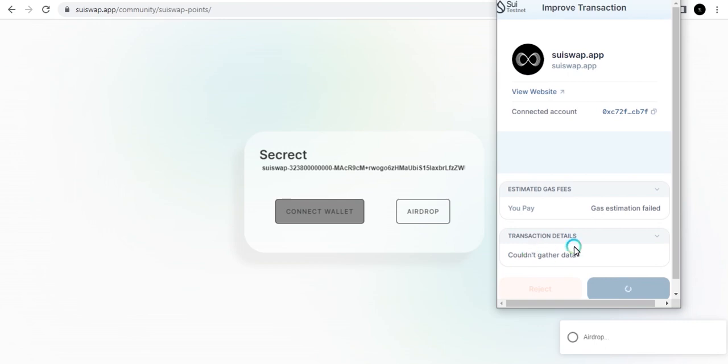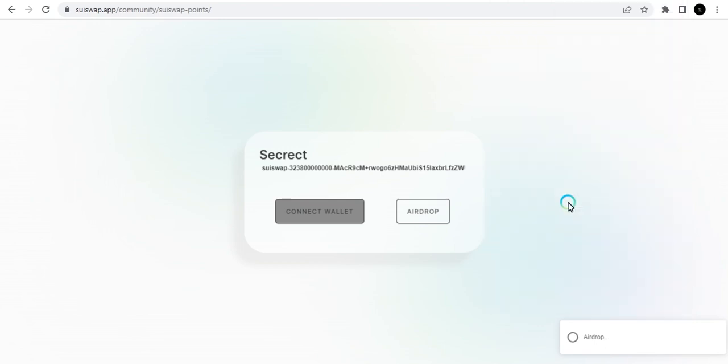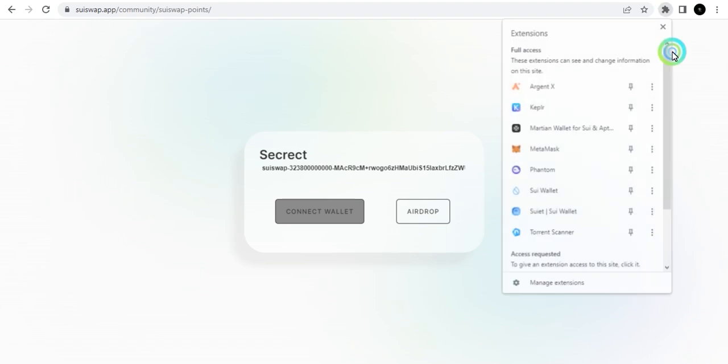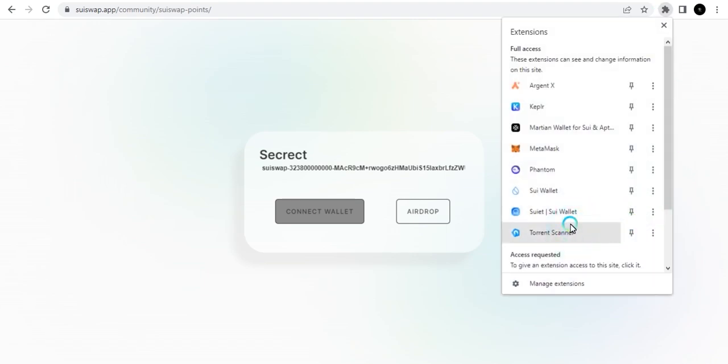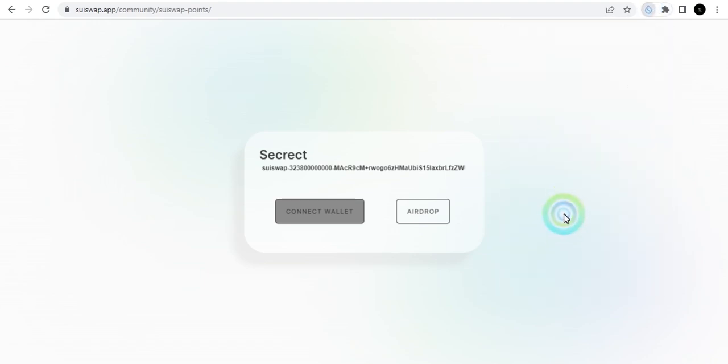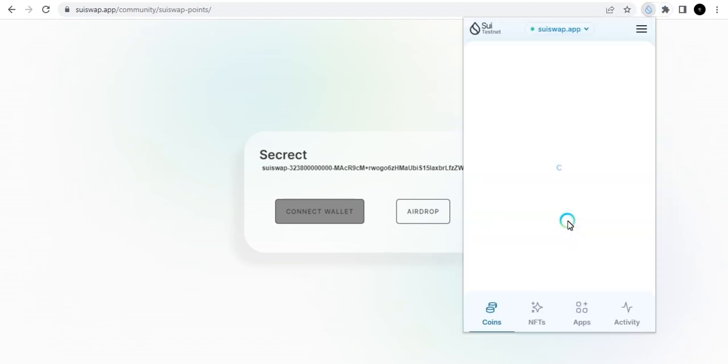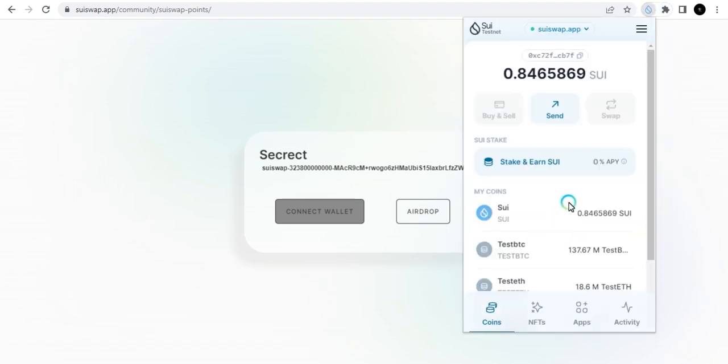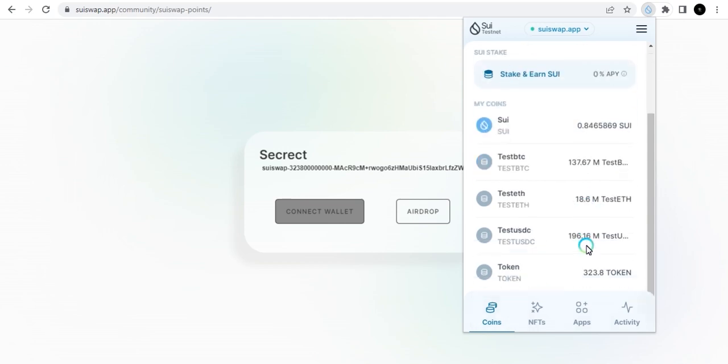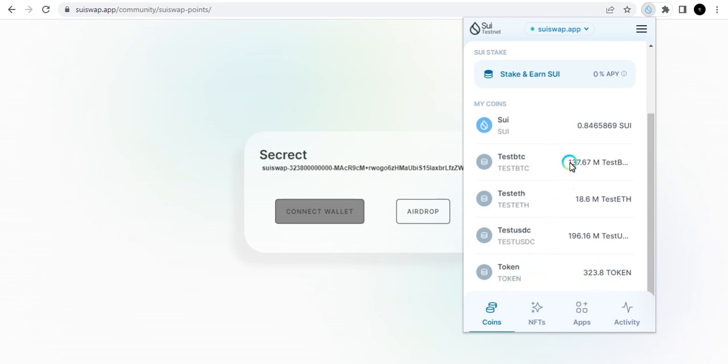You just wait for it to load. Once you get that, you can go straight to checking your wallet. Let me go and check my wallet. I can scroll down a little bit and see this amount of tokens was given to me - 323.8 tokens was given to me.